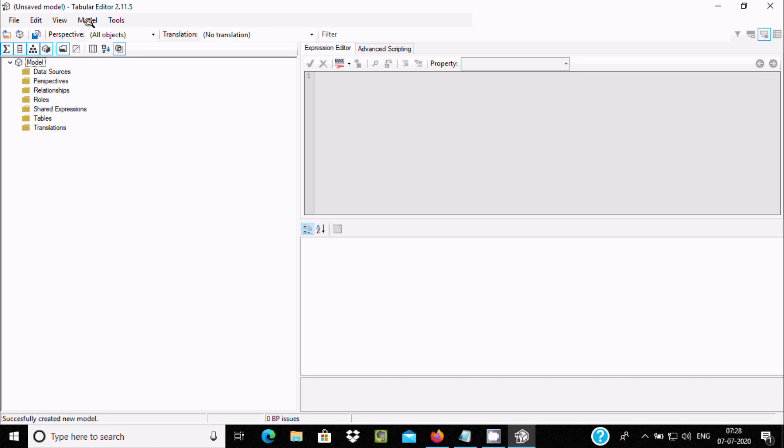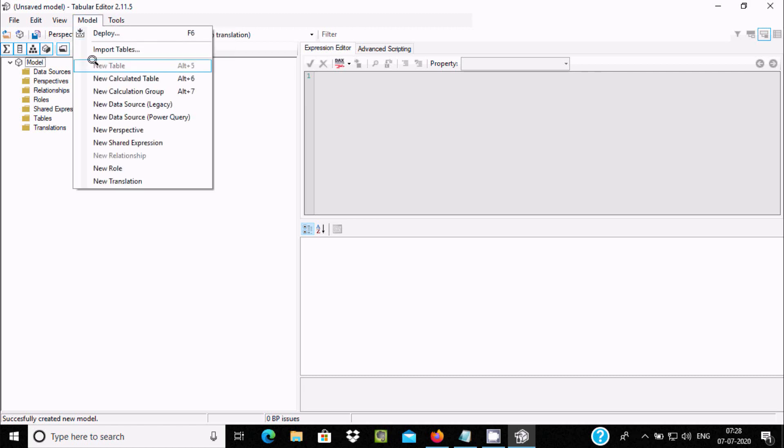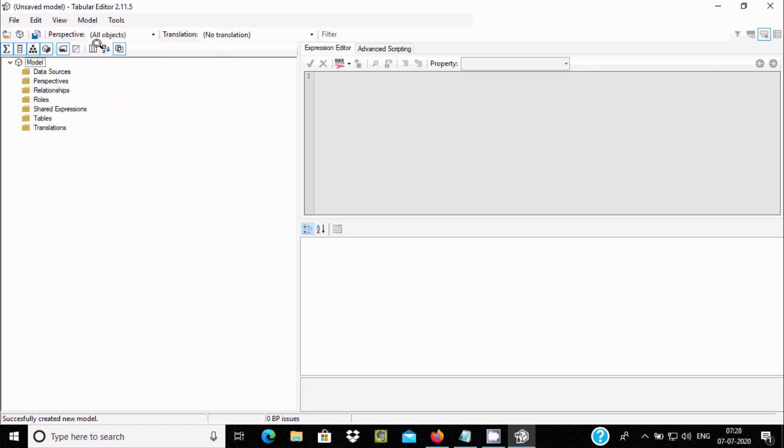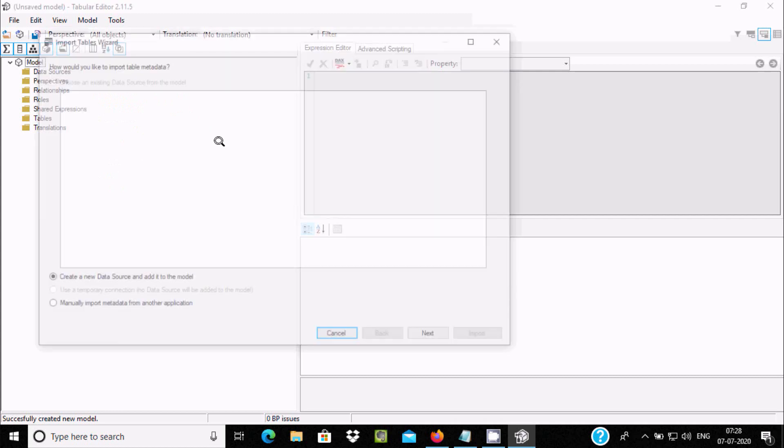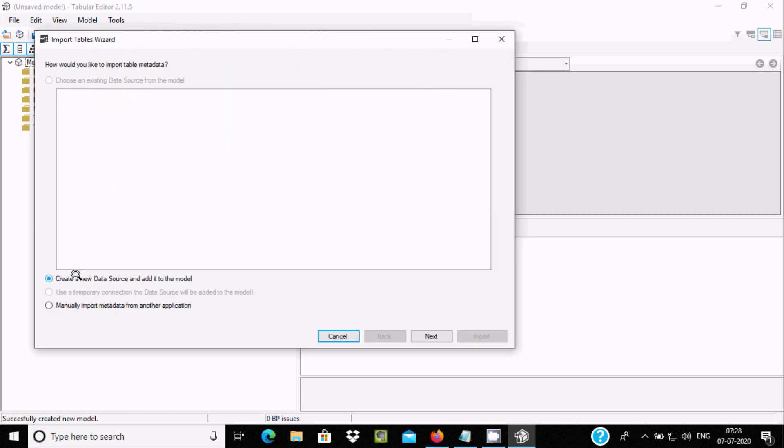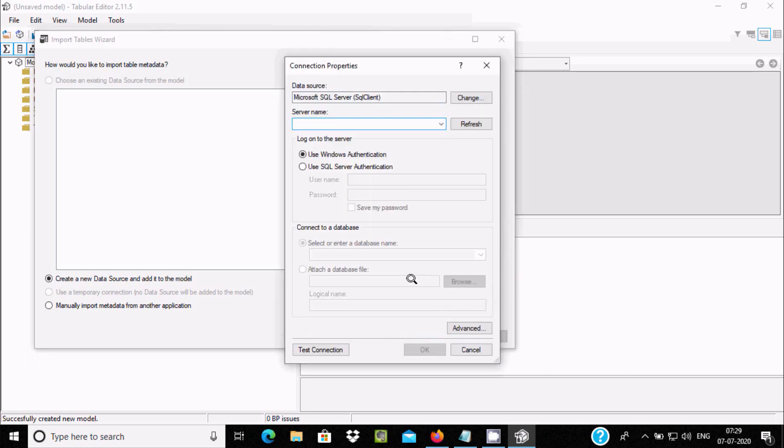After that, if you want to connect with SQL Server, you need to go here on Model, click on Import, Import Table. It's asking about Import Table Wizard. Here you can see Create a Data Source and add it to the model. Click the Next button.